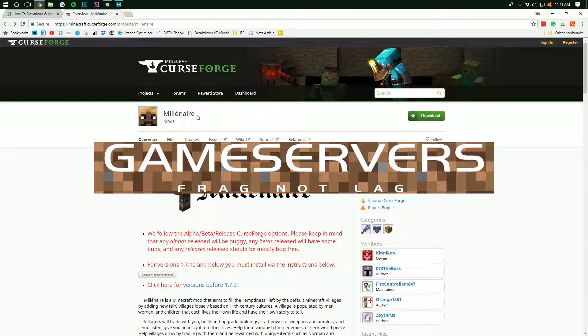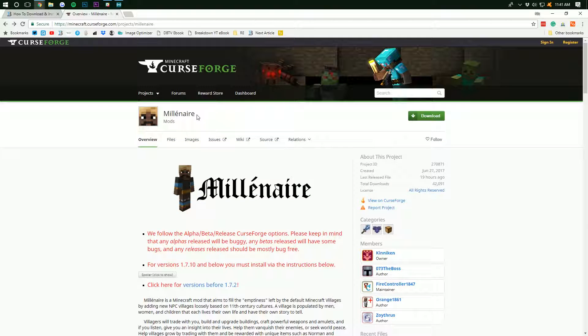Again, that's the Breakdown.xyz slash MC server. Now, let's go ahead and get the Millionaire Mod installed.